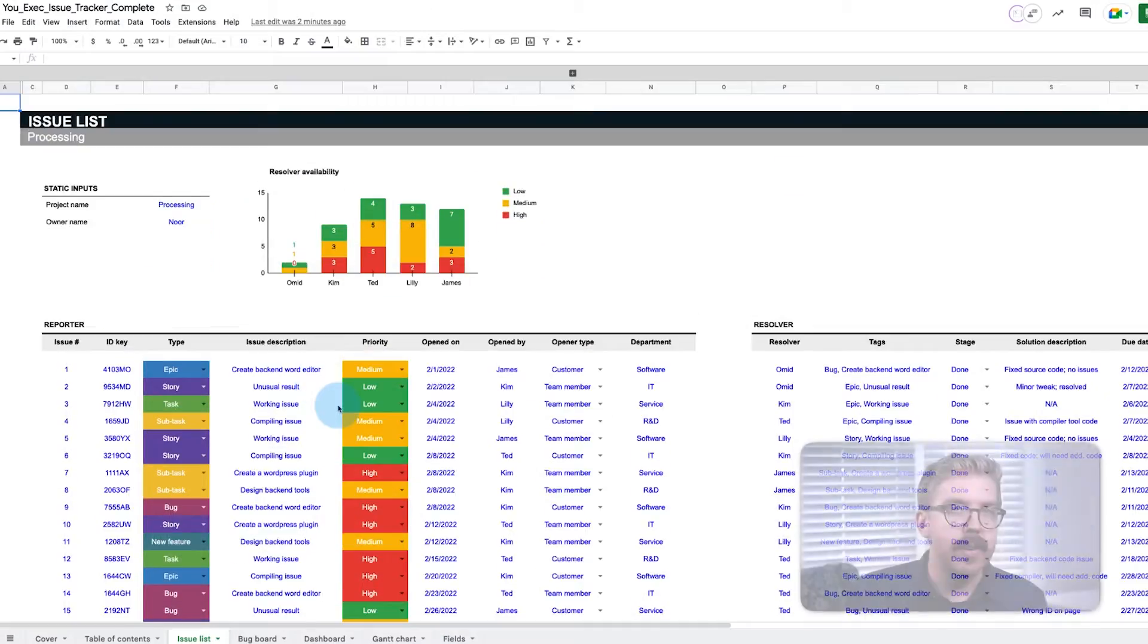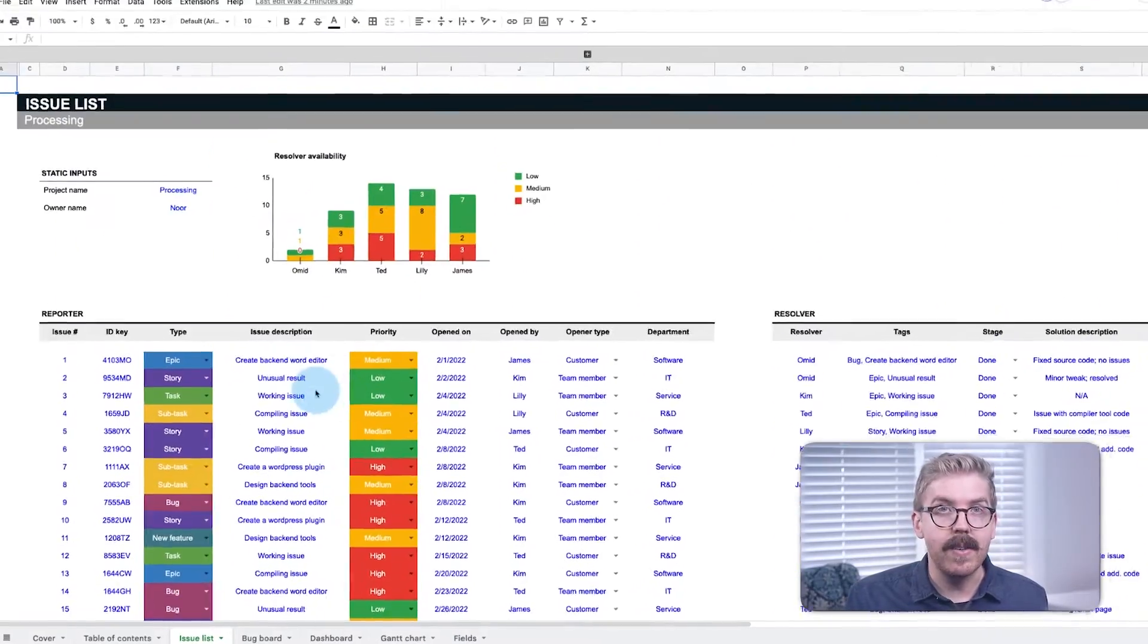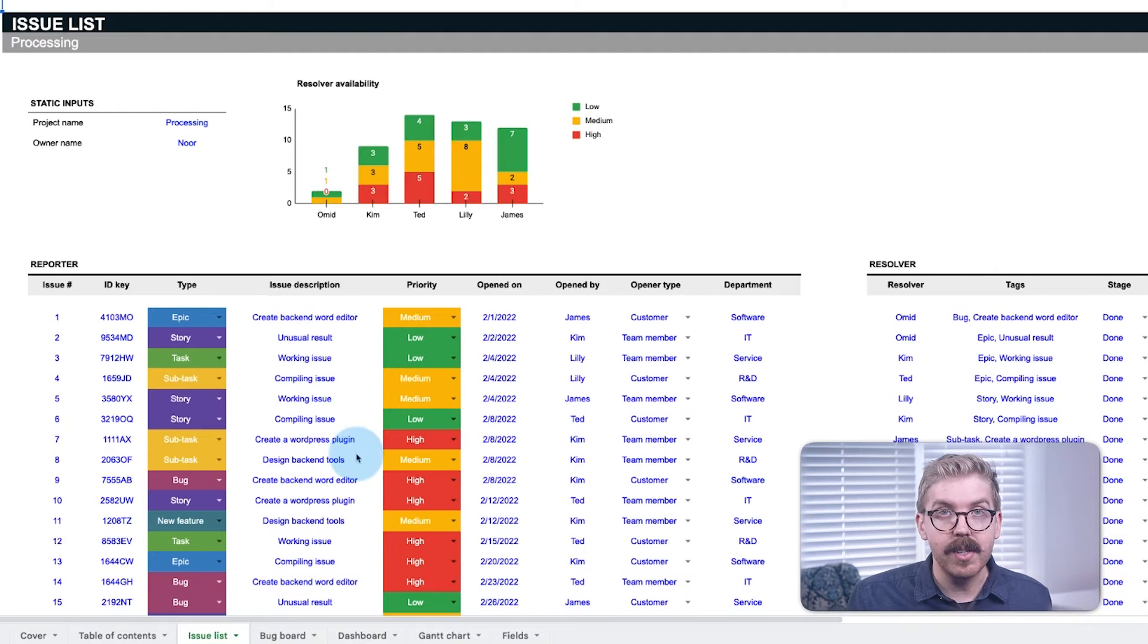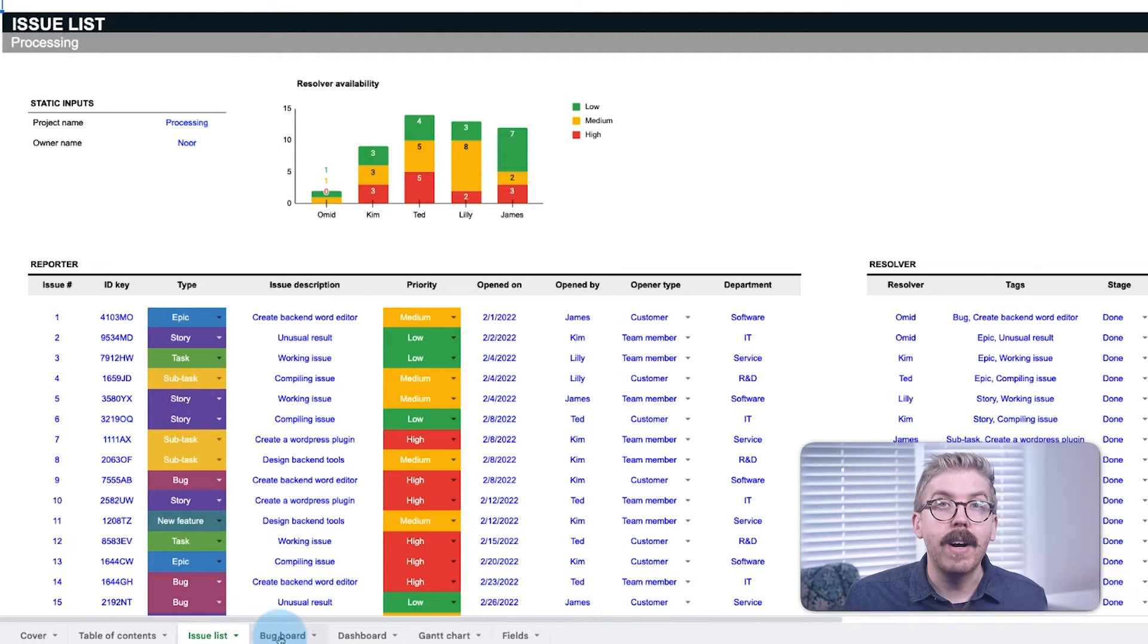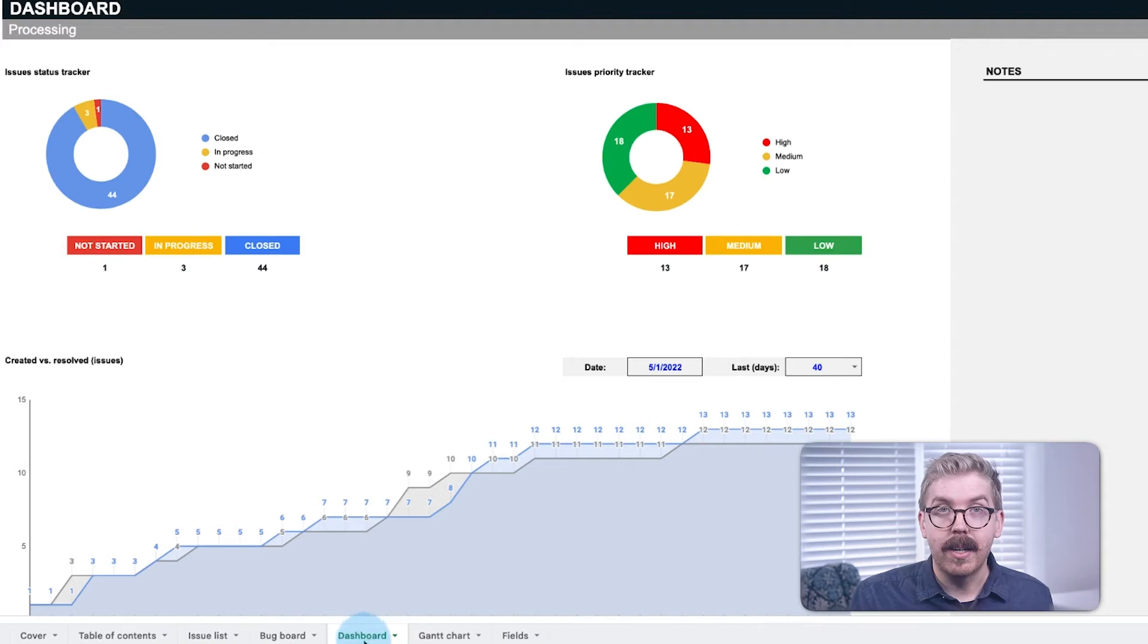So how do you visualize your issues? Now that you've loaded all the issues onto an Issue list, you need a way to visually track all these issues. In our example, we provide three visualizations: a bug board, a dashboard, and a Gantt chart.